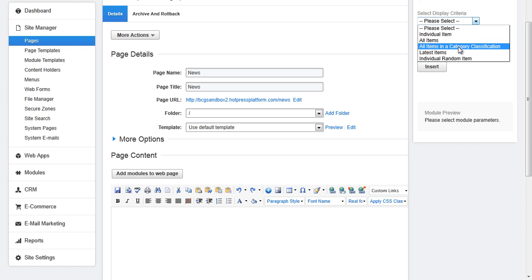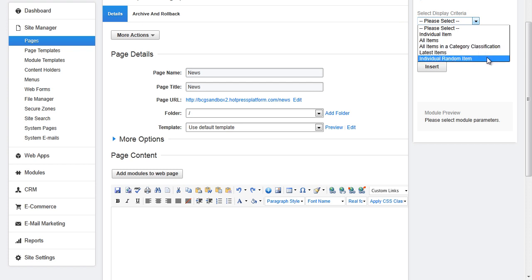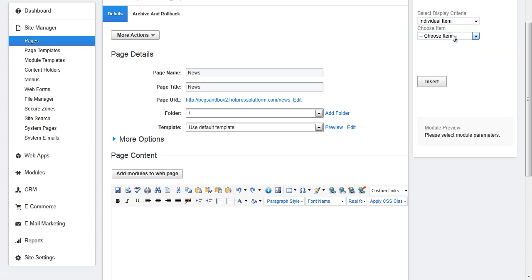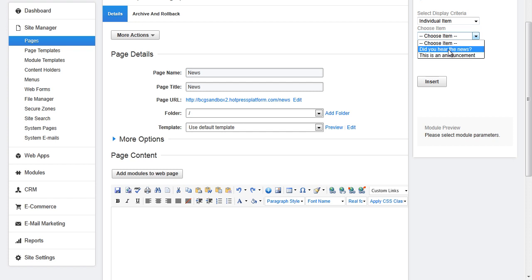all items in a category classification, latest items and individual random item. Depending on what you choose you can then choose from the following criteria that will appear. So for the individual item you would choose what individual item to insert.